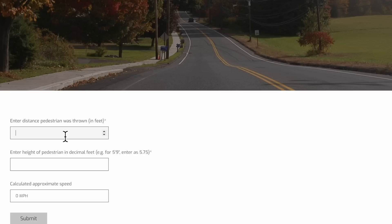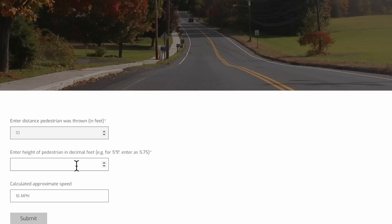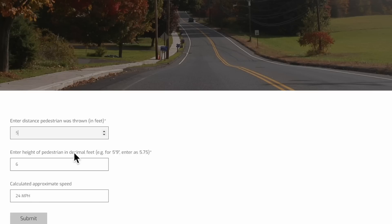We're not going to do any maths this time. This is a website that automatically calculates, without us doing any math whatsoever, the speed from pedestrian throw. If we use the distance of 5 feet that we calculated in the previous video using a different formula, you see we come up with around 5 miles per hour. If we plug in the EMT distance of around 10 feet, now we're getting up to around 9 miles per hour. If we type in Trooper Dunning-Kruger's 34 feet, we end up with 21 miles per hour. The only way we're getting close to 24 miles per hour is 40 feet or more. Yet we're still coming up with a similar value — when the pedestrian is thrown 5 feet, the vehicle speed is around 5 miles per hour.